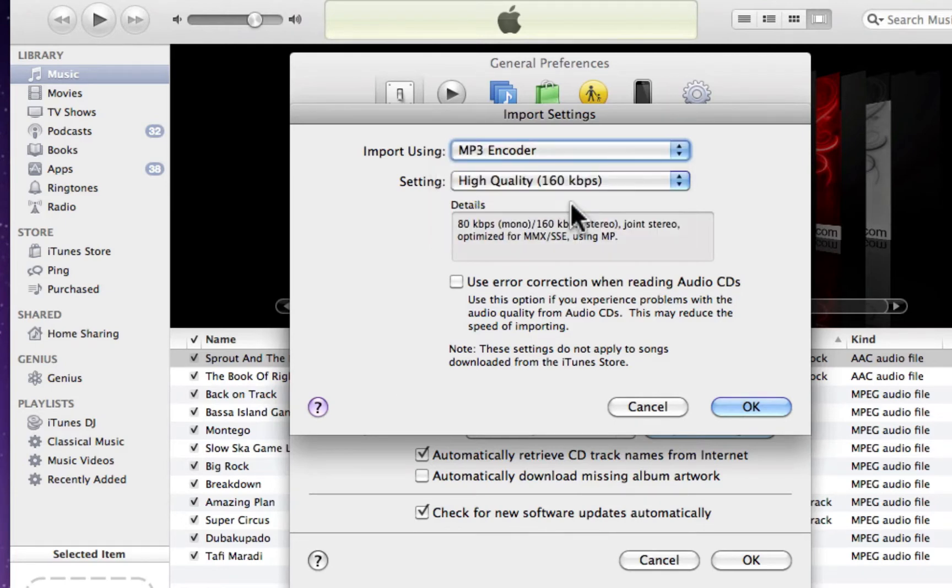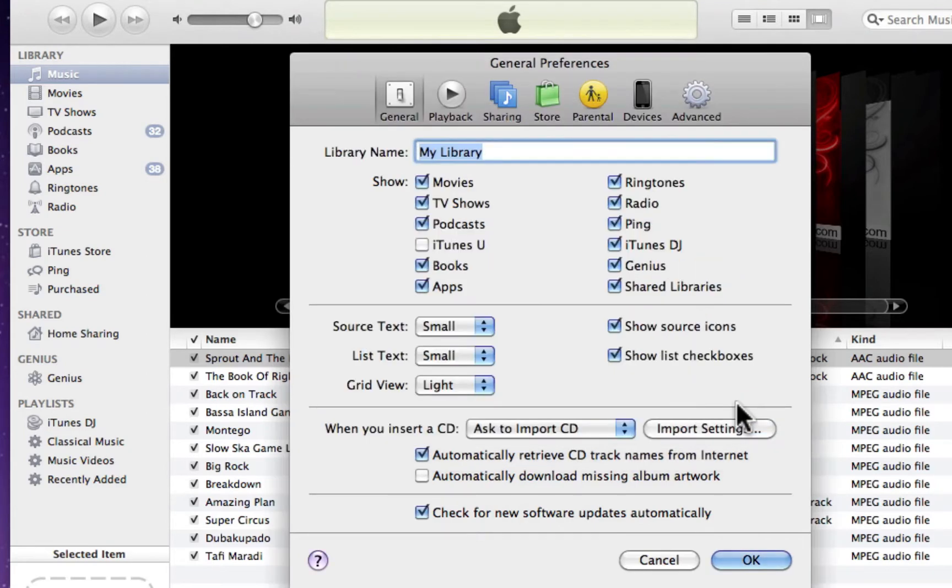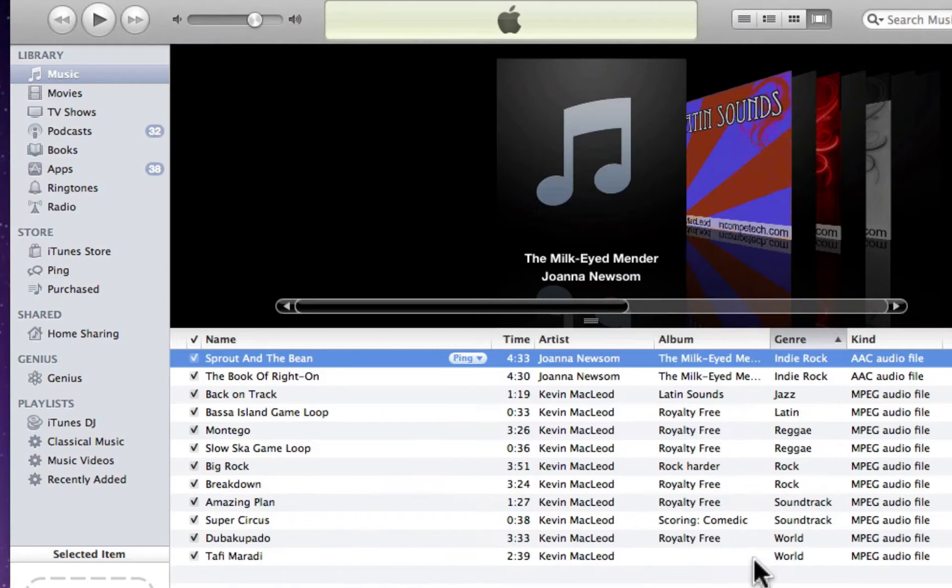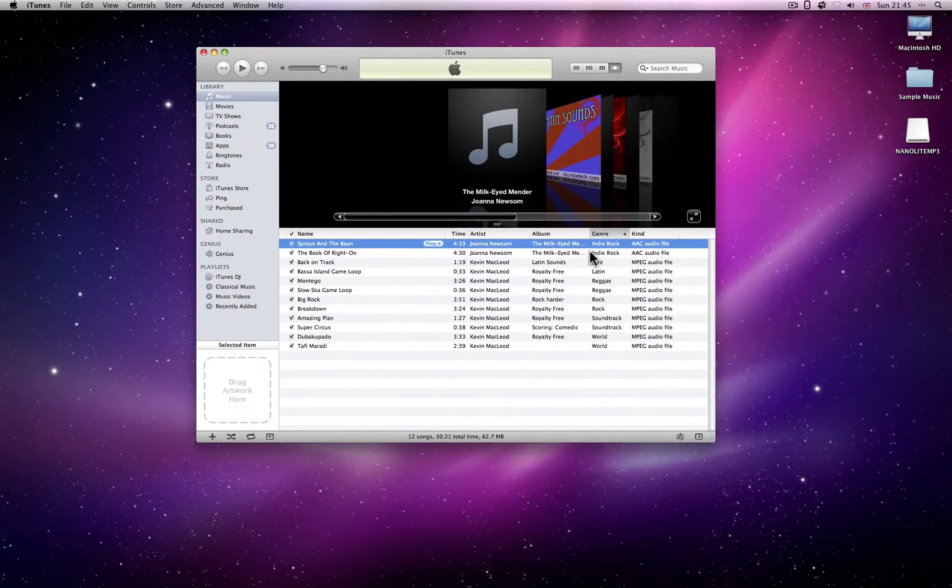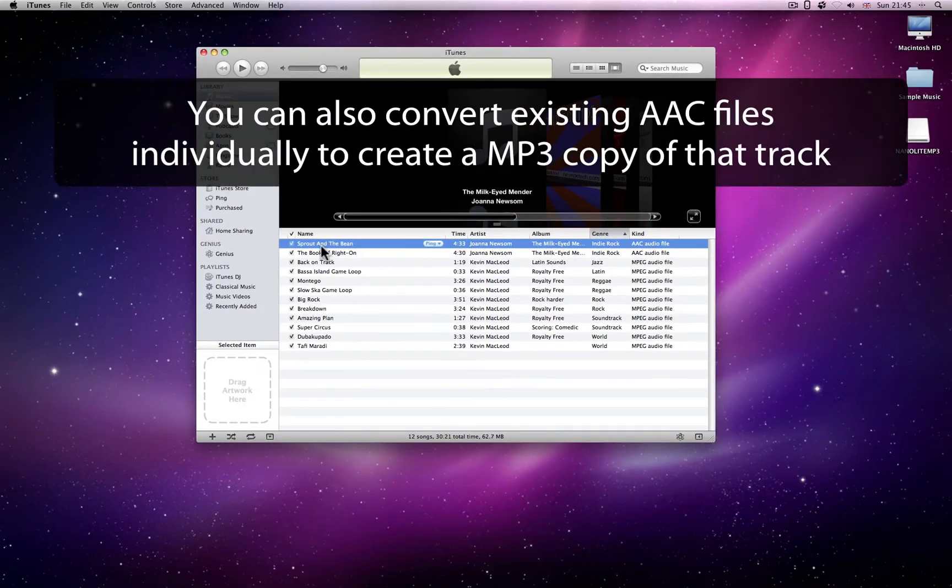A bitrate can also be chosen, but if in doubt leave as the default. Click OK and close the preference window. Now, any CDs you RIP using iTunes will be in MP3 format.